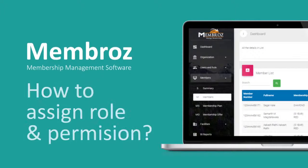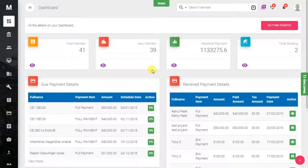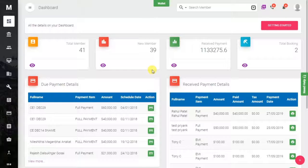In this video, we will see how to assign permissions to a particular role. Suppose you have created a role and you need to assign some specific permissions to that role in order to give limited access or some specific access. Let's see how to do that.